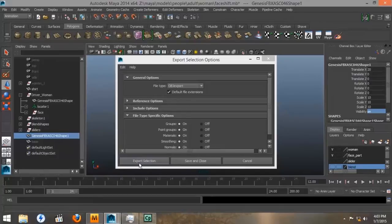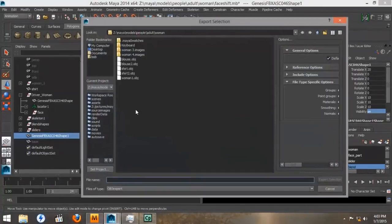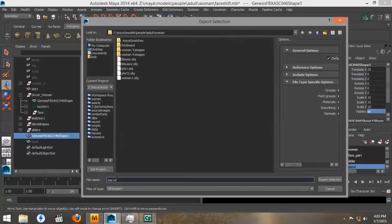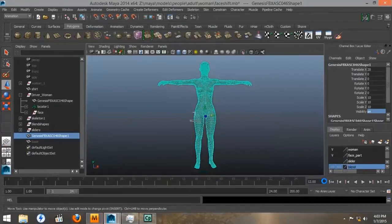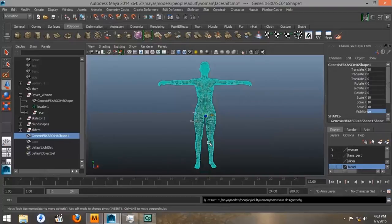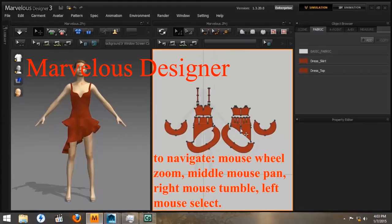So once you find your OBJ Export, then we'll click Export Selection. And we're going to call it Marvelous Designer, because that's where we're sending it. Take a note of where you saved it. And this is what Marvelous Designer looks like when you first open it.